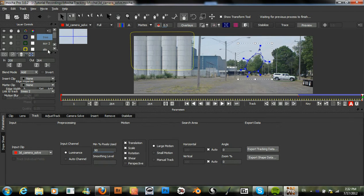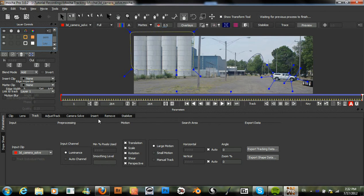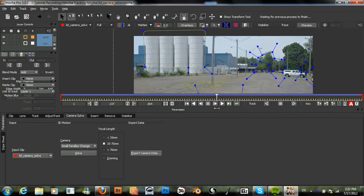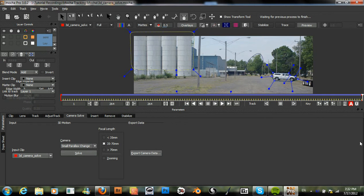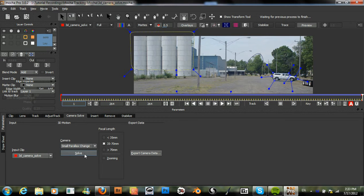All we need to do now is to select all of these tracks — make sure that you have them selected — then go to our camera solve module. We will set our camera to small parallax change, because we have some parallax in the shot but it's not too obvious. Our focal length should be in the thirty-five to seventy millimeter range, something like that. Then just click Solve.